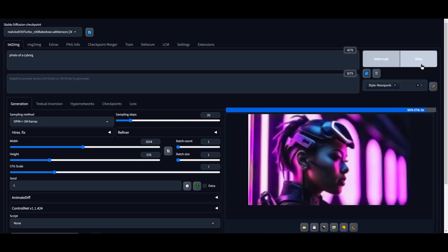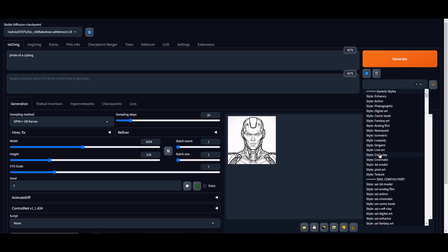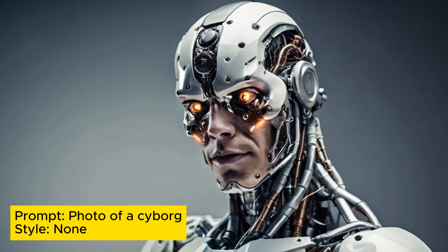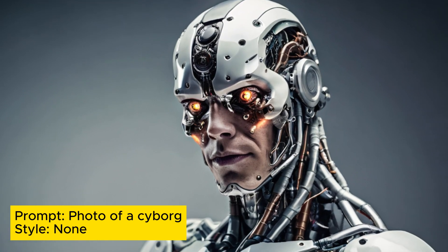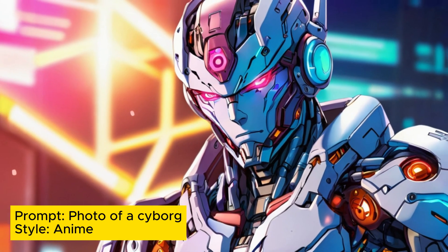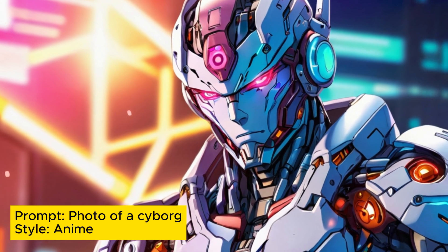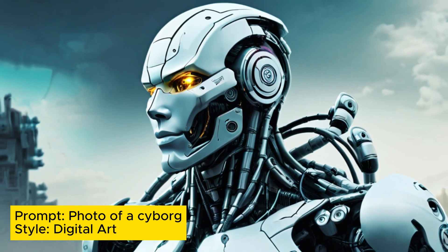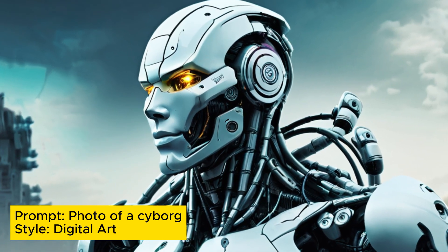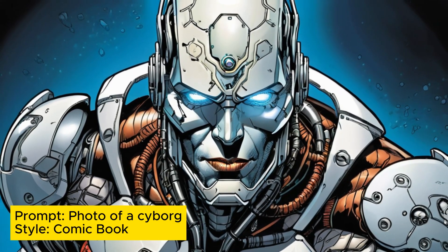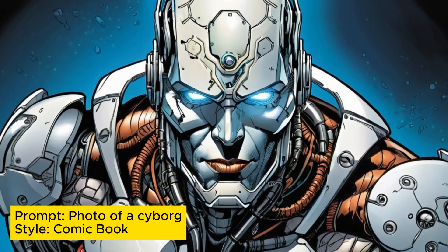The last update was made just 21 days ago, ensuring that it incorporates the latest advancements in stable diffusion technology. RealVis XL version 3.0 Turbo is part of the Stability AI Non-Commercial Research Community License, guaranteeing its authenticity and adherence to industry standards.